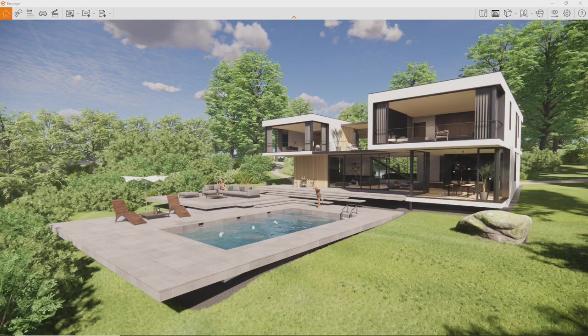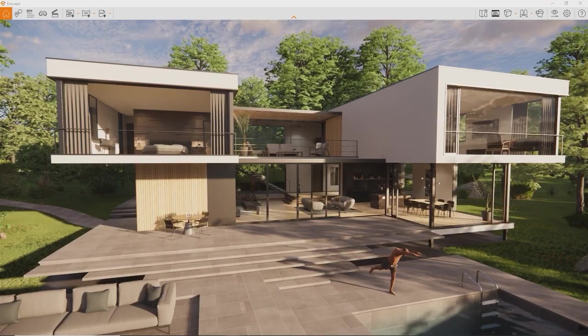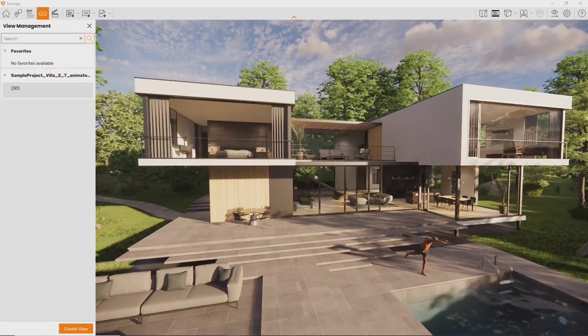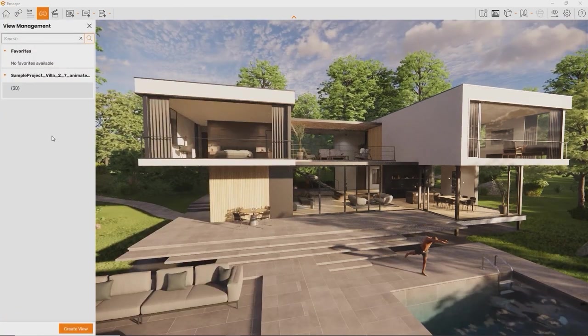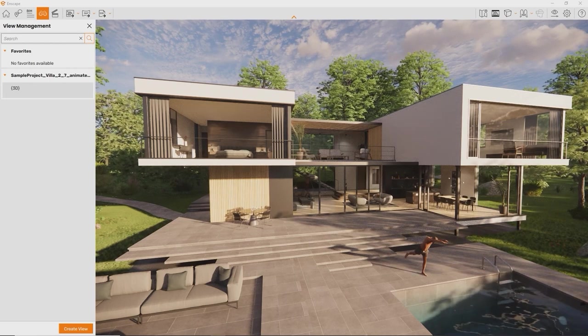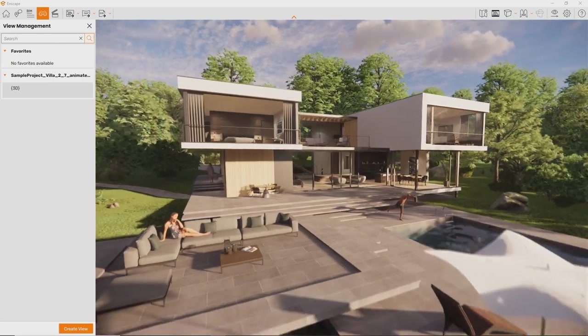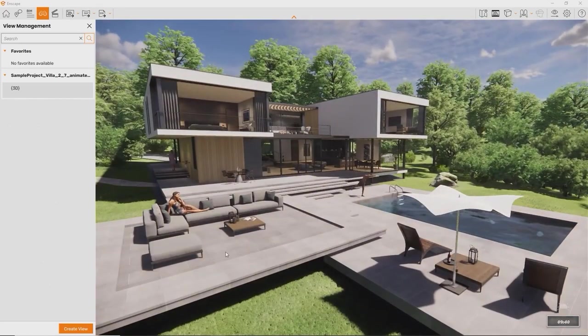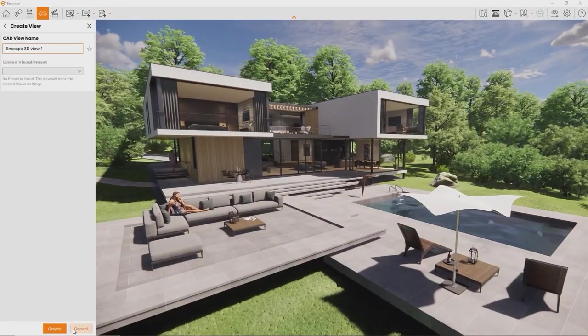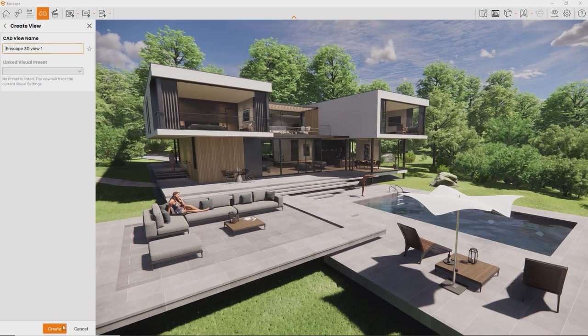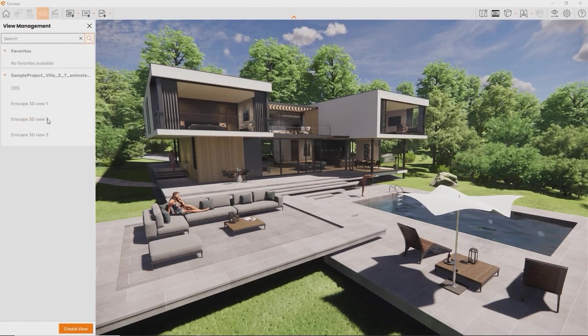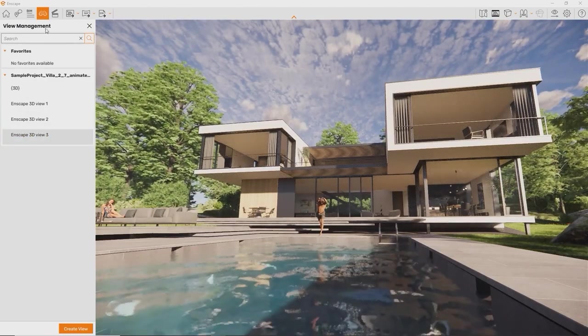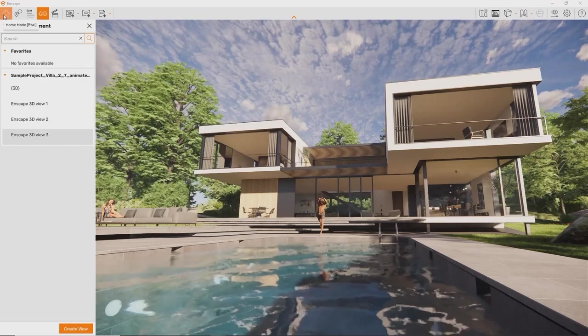We'll have a closer look at that later on. But first, I want to show you how you can navigate and explore your scene. First of all, press F on your keyboard whenever you like to open the view management. Here you can see all the 3D views in your project. If you have predefined perspectives, you can always jump to them right away. You don't have any yet? Well, you can use Enscape to set them up. Just click the Create View button down here. Enscape will save the current position and daytime in your design application project.